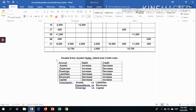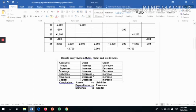Assets, expenses, and drawings — when they increase, they should be recorded on the debit side. For liabilities, revenues, and capital — when they increase, you must record on the credit side. When they decrease, you record on the debit side. In summary: assets are debited when they increase, whereas liabilities are credited when they increase.